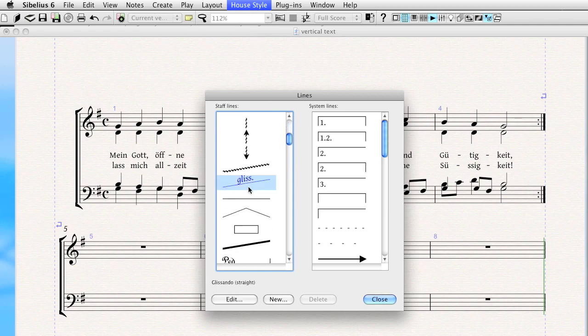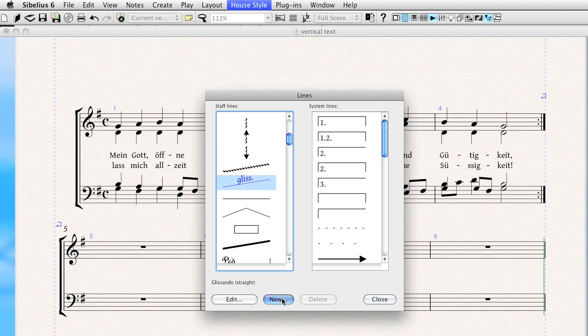I'm going to create a new line based on the Gliss line, although you can base it on really any line. I'm just selecting this because it's already got text, and it doesn't take a whole lot to modify it to the way I want it.